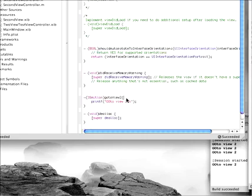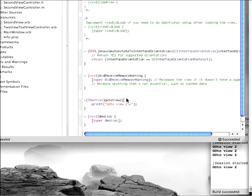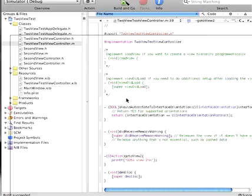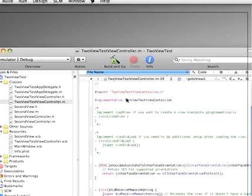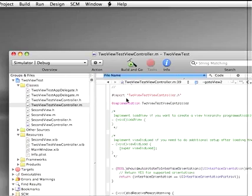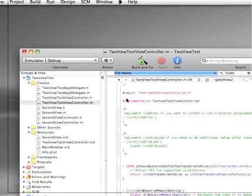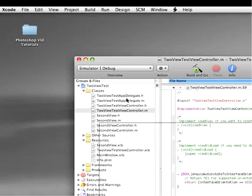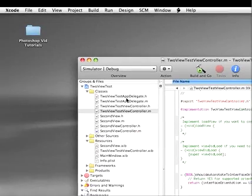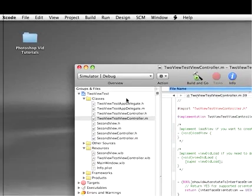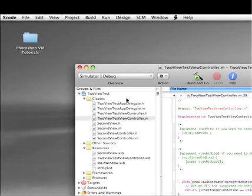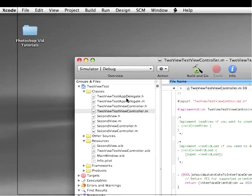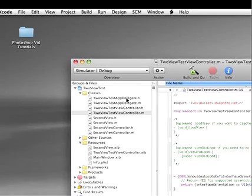What we need to do is, we need to create an instance of the app delegate inside of this view controller and then send it a message to do its own animation function.